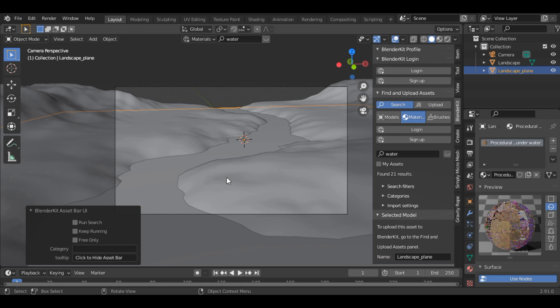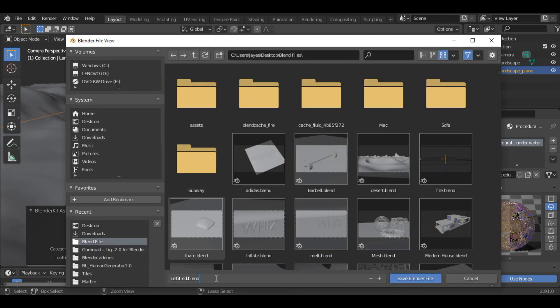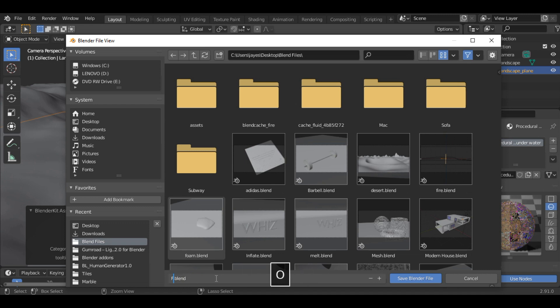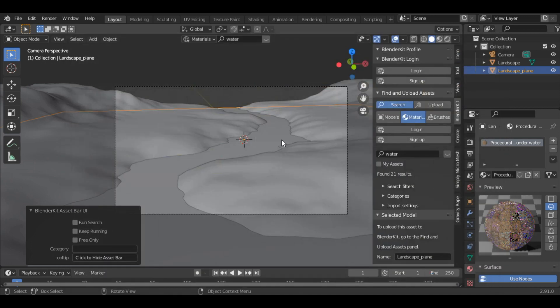So once you have done, don't forget to save the blend file. Let's say forest theme. Alright.